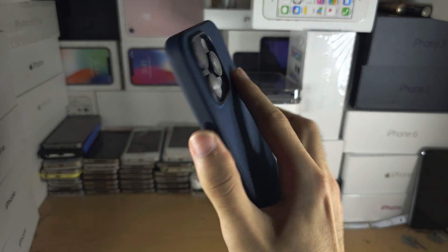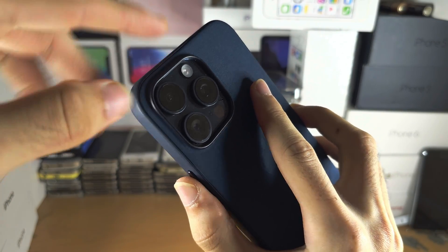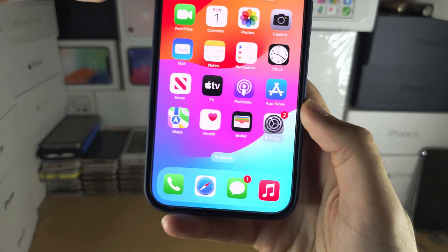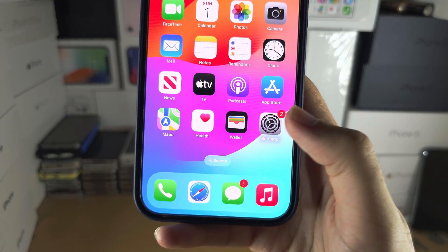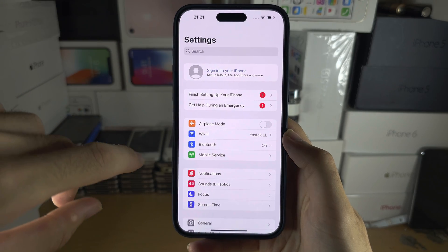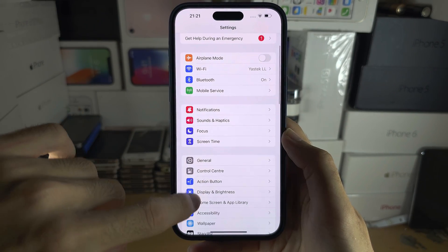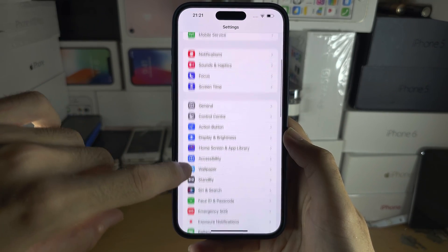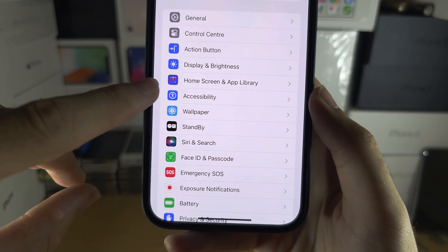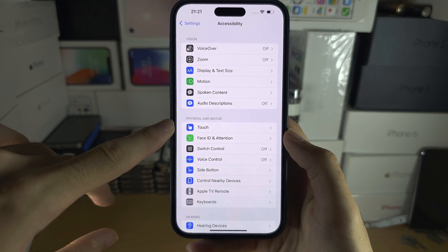Welcome everyone. In order to put LED flash notifications on the iPhone 15 Pro Max, let's start by opening up the Settings. Inside of the Settings, scroll all the way down until you see Accessibility.